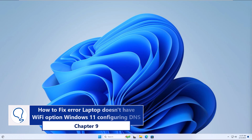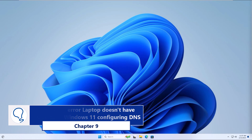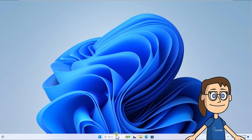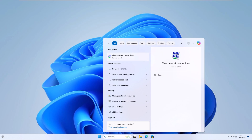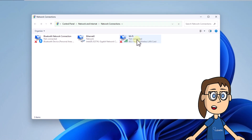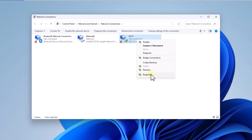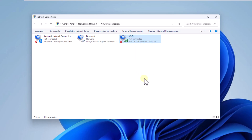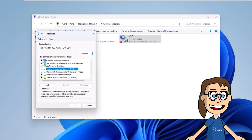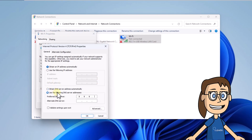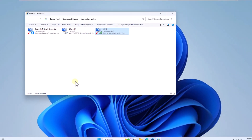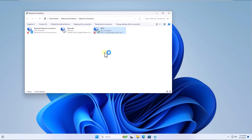Chapter 9: How to fix error laptop doesn't have Wi-Fi option Windows 11 by configuring DNS. To start, enter 'network' in the search box and click on See Network Connections. Now right-click on the adapter and choose Properties. Select the Internet Protocol Version 4 line and click Properties. In this window, activate the box Use the Following DNS Server Addresses and enter a public IP. Apply the changes.